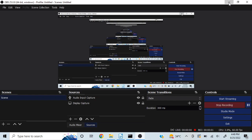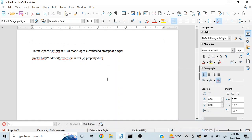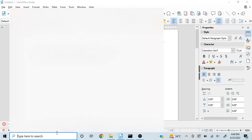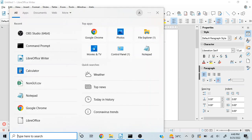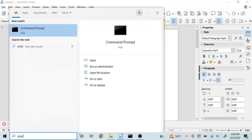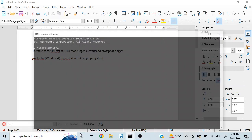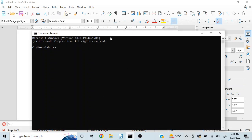Hi everyone, today we are going to learn how to run Apache JMeter in GUI mode using command prompt. The first thing you need to do is search for command prompt, so type cmd and search for it.